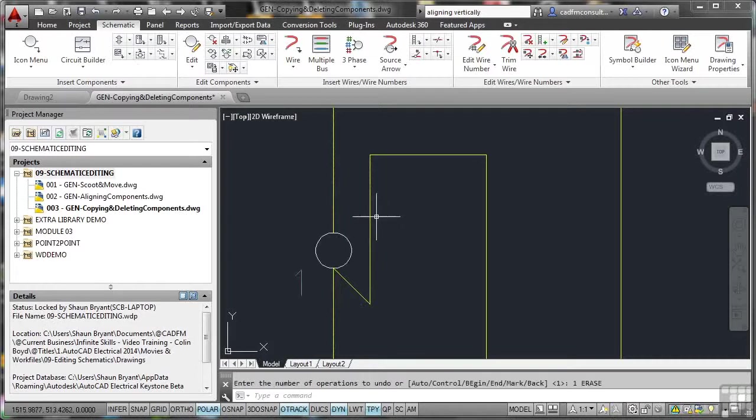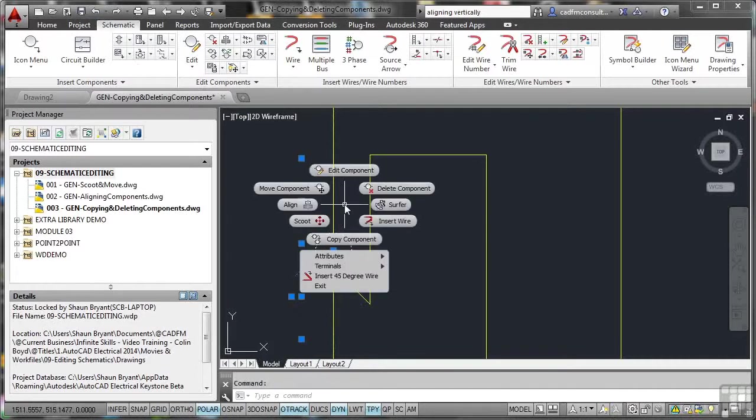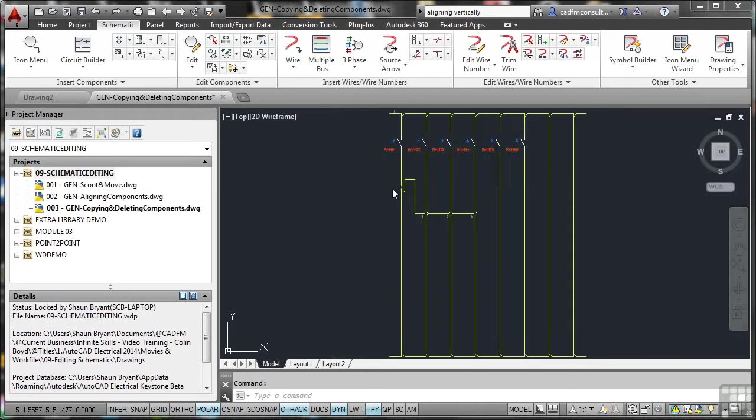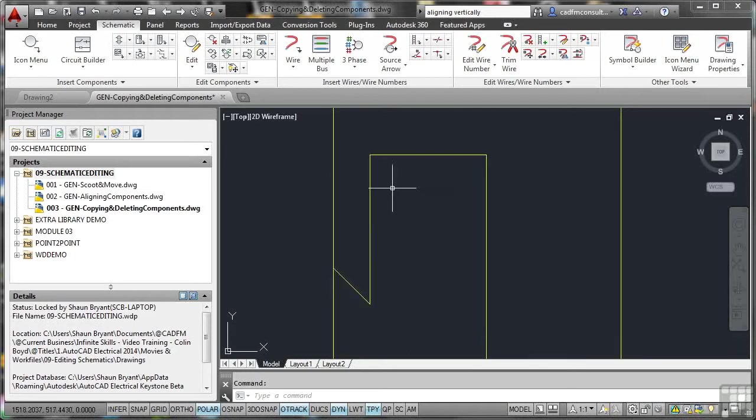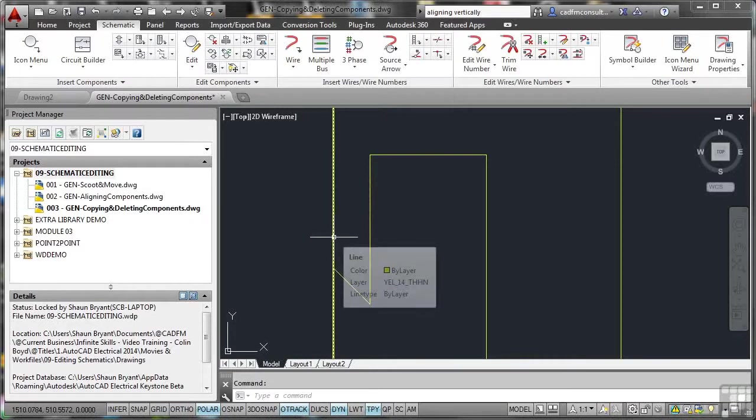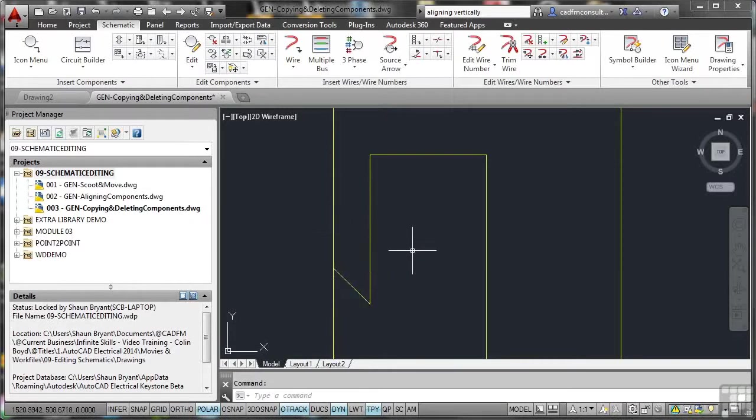What I need to do is select the component, right-click, and I can actually delete the component. Again, it's on my little flashlight system here. And when I delete that, it updates the wiring much, much quicker, much, much cleaner, but more importantly, keeps the database intact.